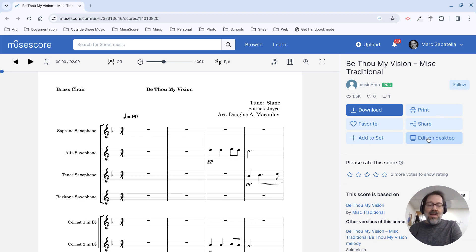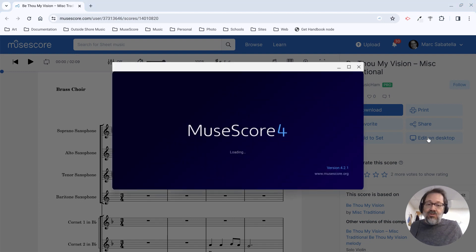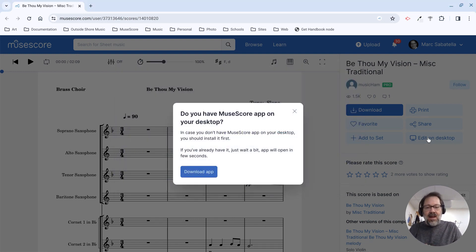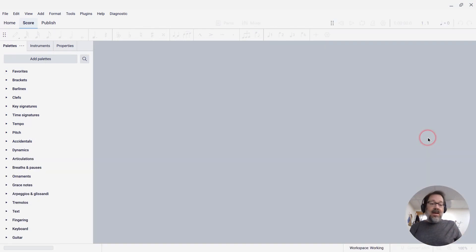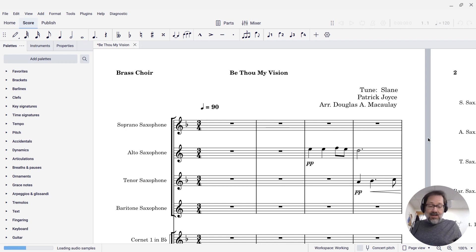If you click that button here on MuseScore.com, the first thing it does is ask you, do you have MuseScore? And if not, download it. But I do, so I can just ignore that dialogue. And it opens MuseScore for me and loads the score right on up. There it is.